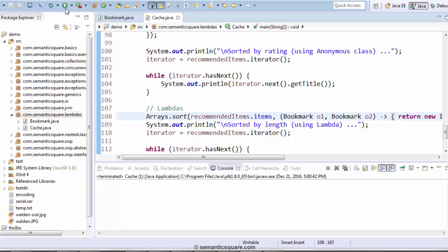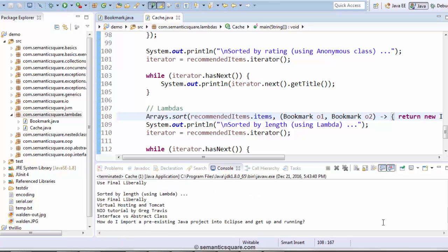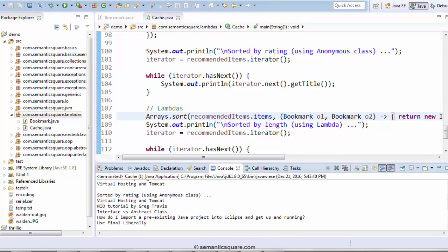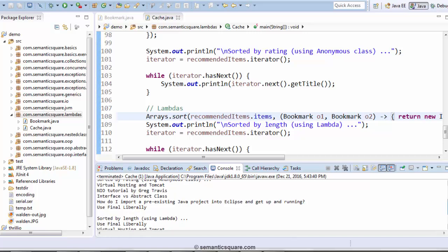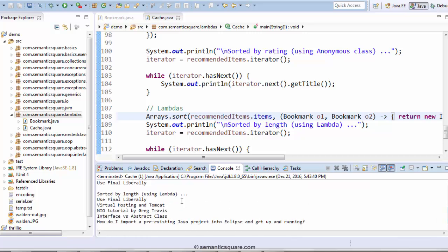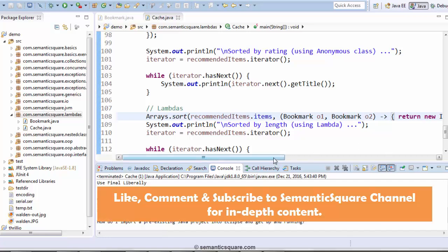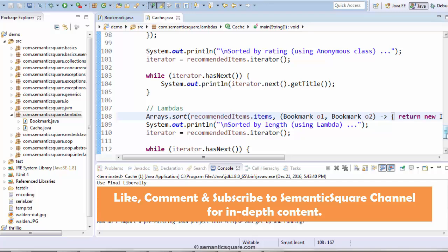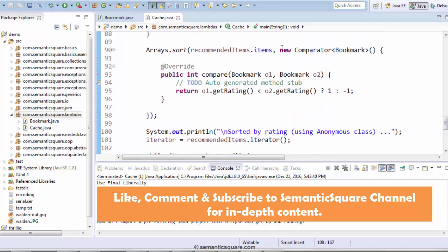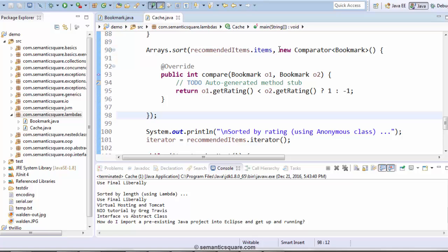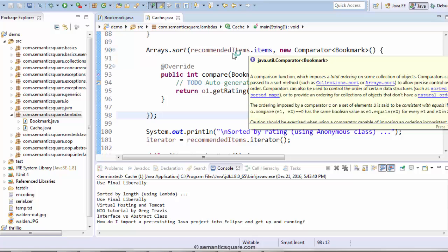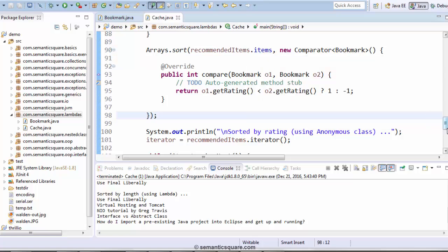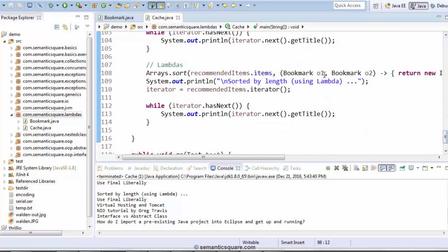Let me go ahead and run this. So initially we are sorting by rating, and this is sorted by length using the lambda. So, as you can see, it is much simpler than the anonymous class, as we don't have any of this stuff — the new, or the comparator, or even the compare name. And we also know that we can further simplify this.